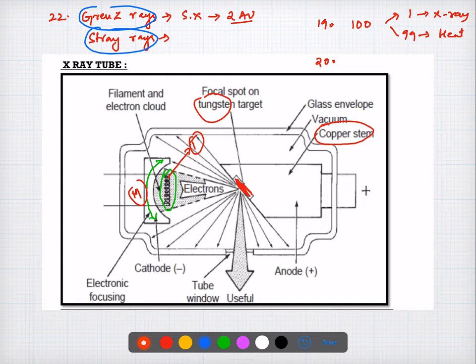Question number twenty-three: the effect of short exposure on the contrast of the film is that it decreases the contrast. Short exposure is going to decrease the contrast. An explanation is given — just go through it for a better understanding.